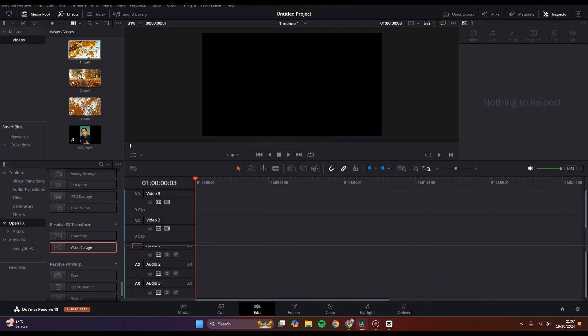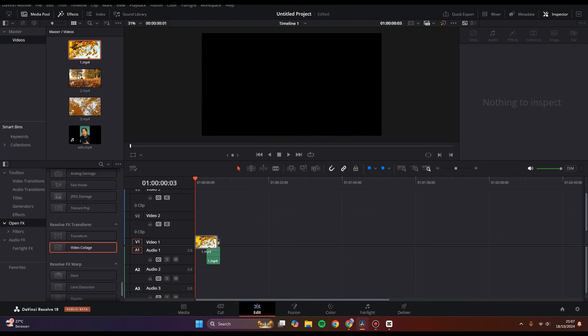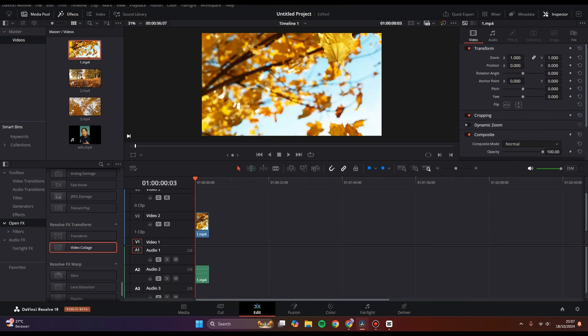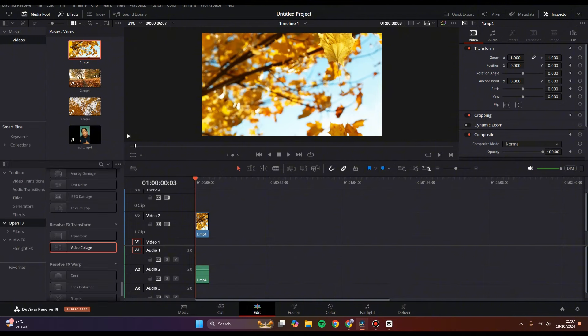I'm going to add this video right here. Now you need to go to the effects menu, click on effects, and make sure you're in the open effects options.